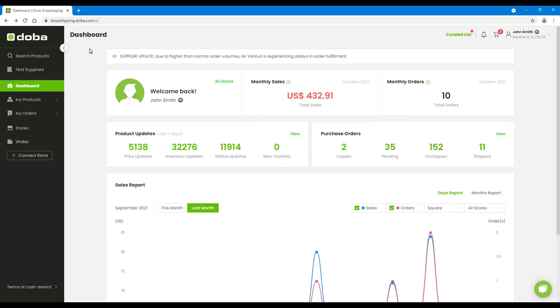The dashboard is your command center. So please come back here constantly to check your business status, make arrangements, take action, and make your dropshipping business more successful.